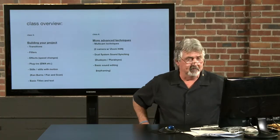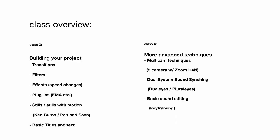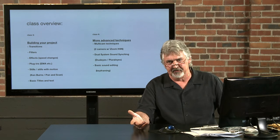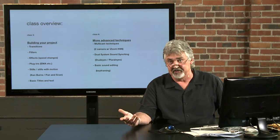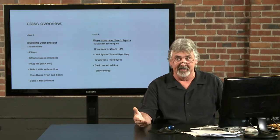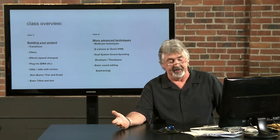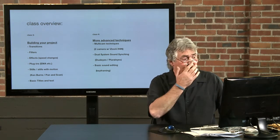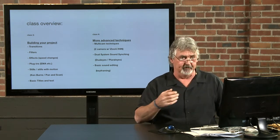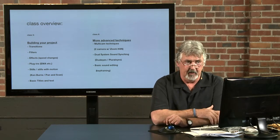Class three, building the projects. We'll already have a couple of projects or sequences, you'll learn to call them, in the timeline. So now we'll start talking about transitions. We've got some funny basic projects - we have an actress and an Olympic athlete that you'll enjoy meeting. But we'll look into filters, we'll look at effects like speed changes, slowing and speeding up things.